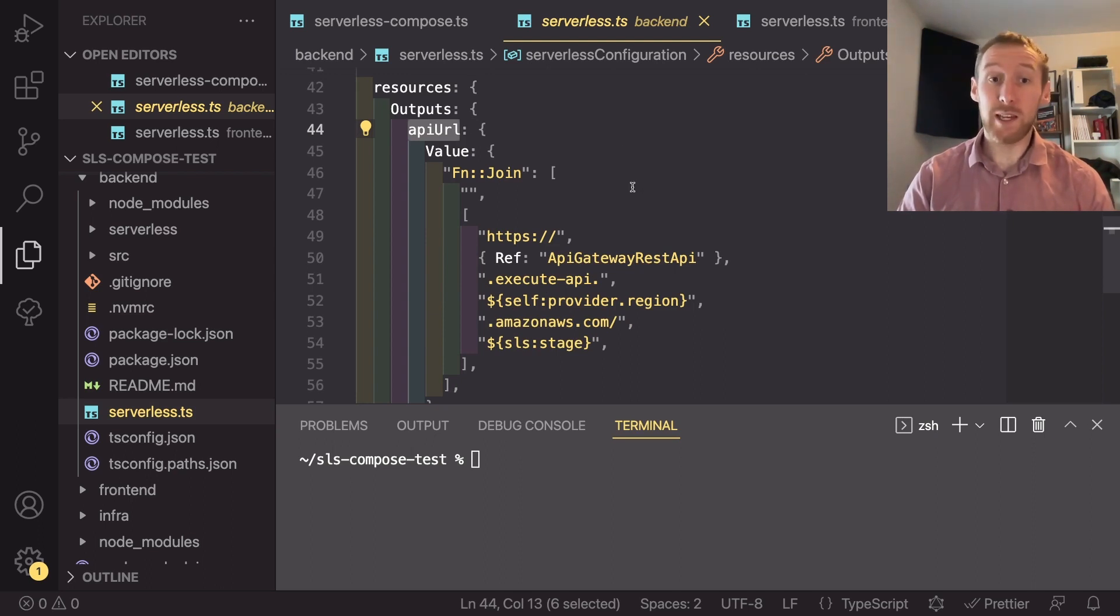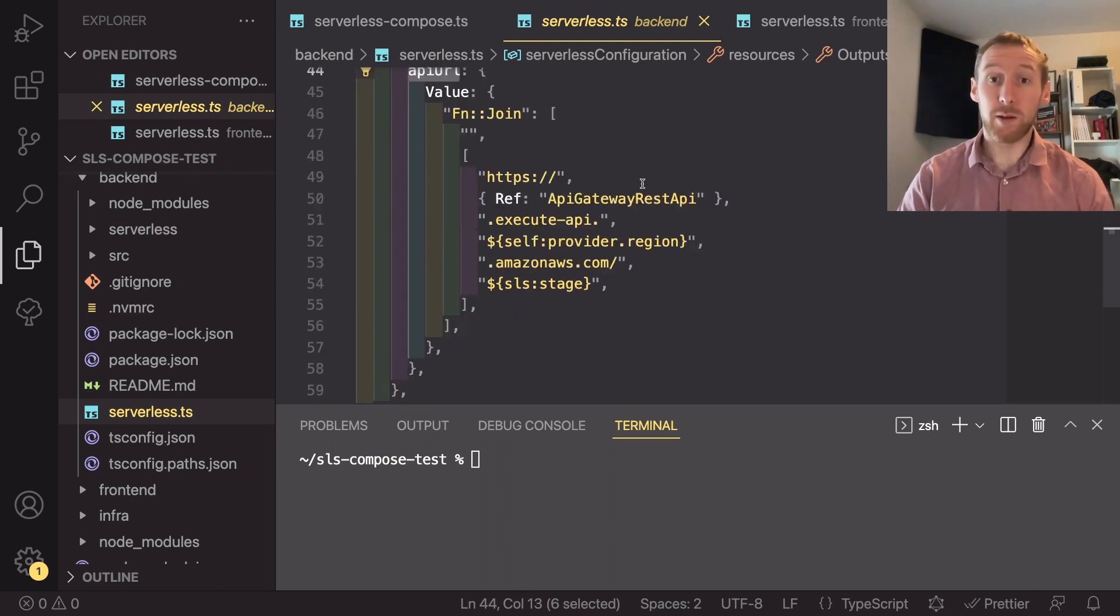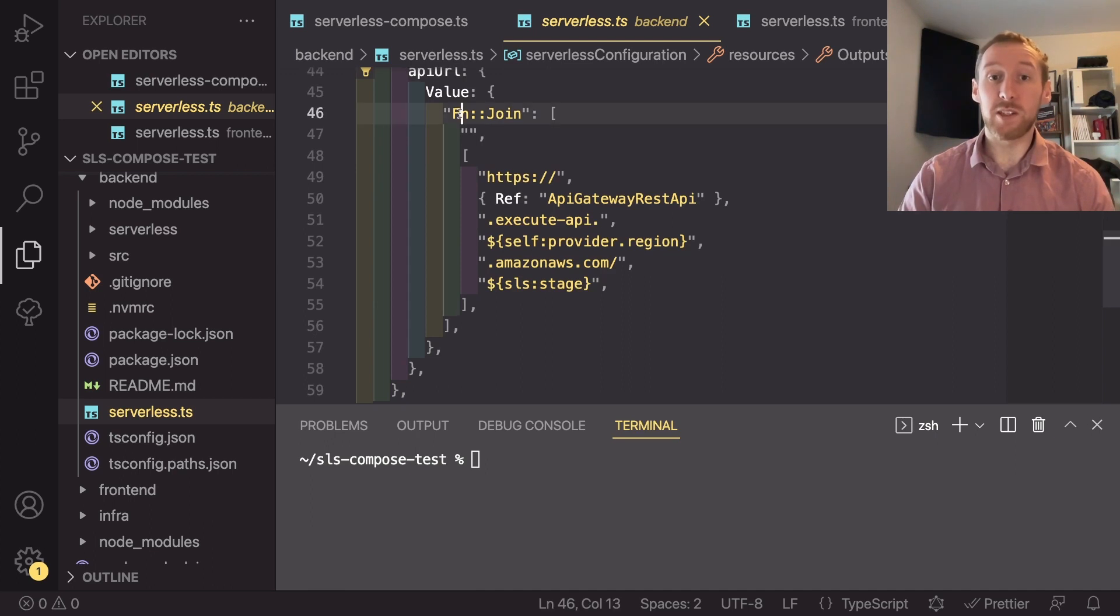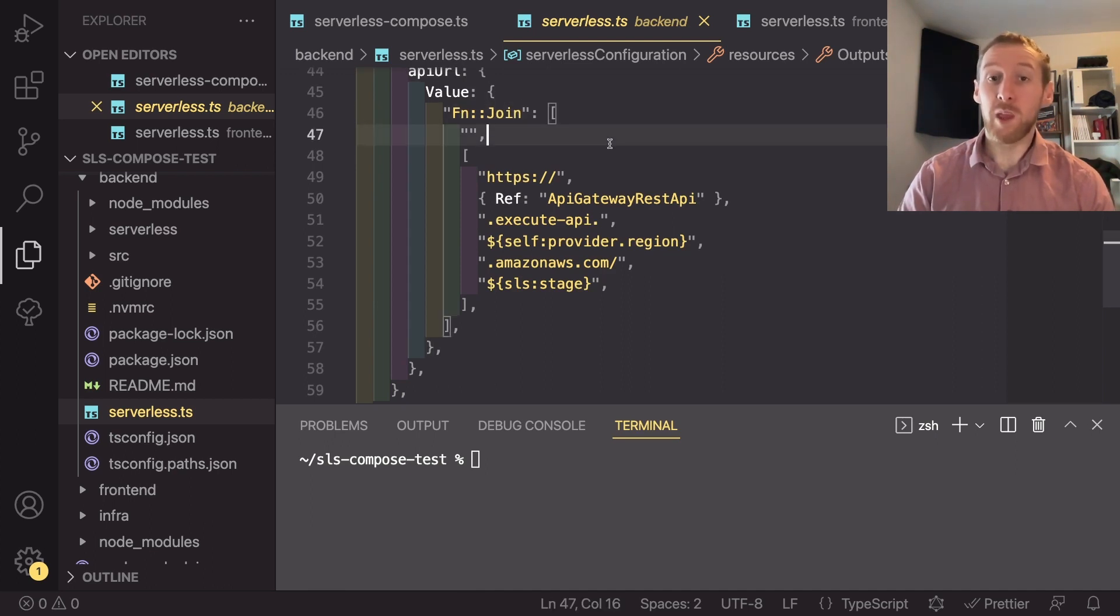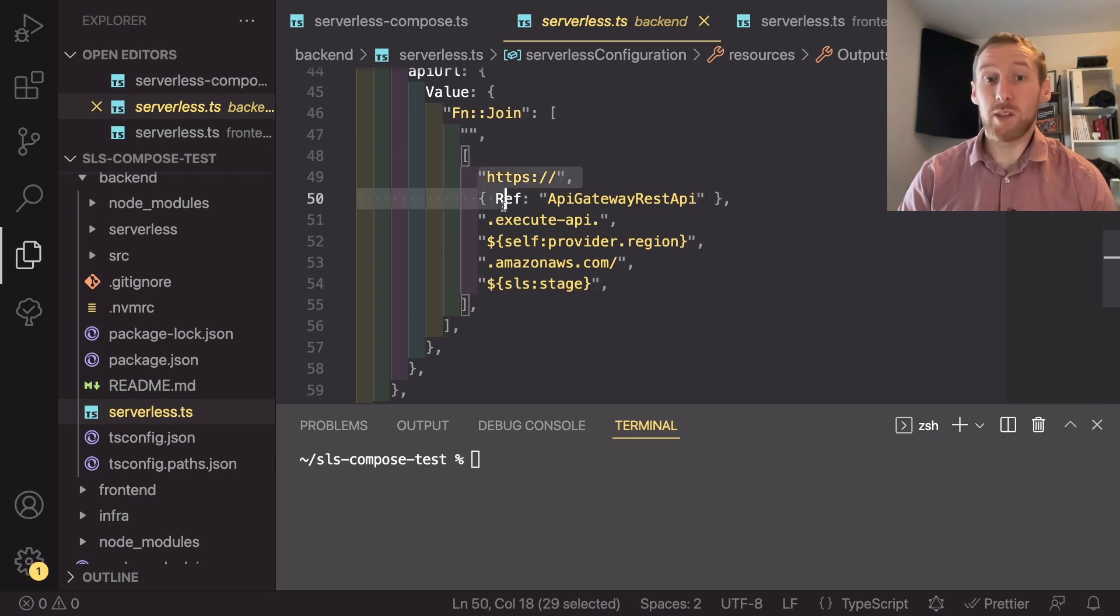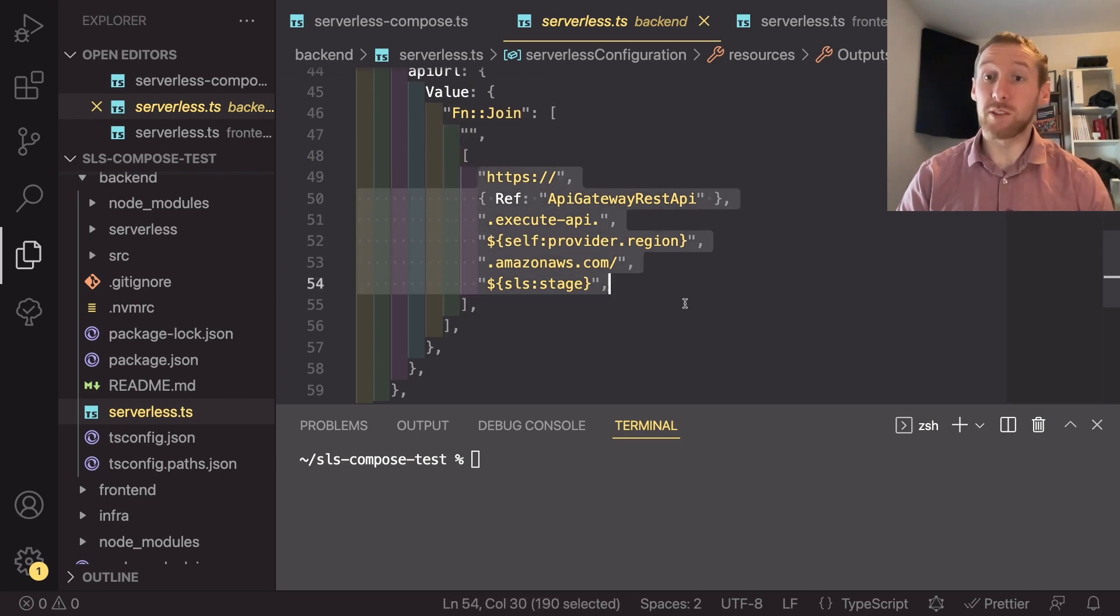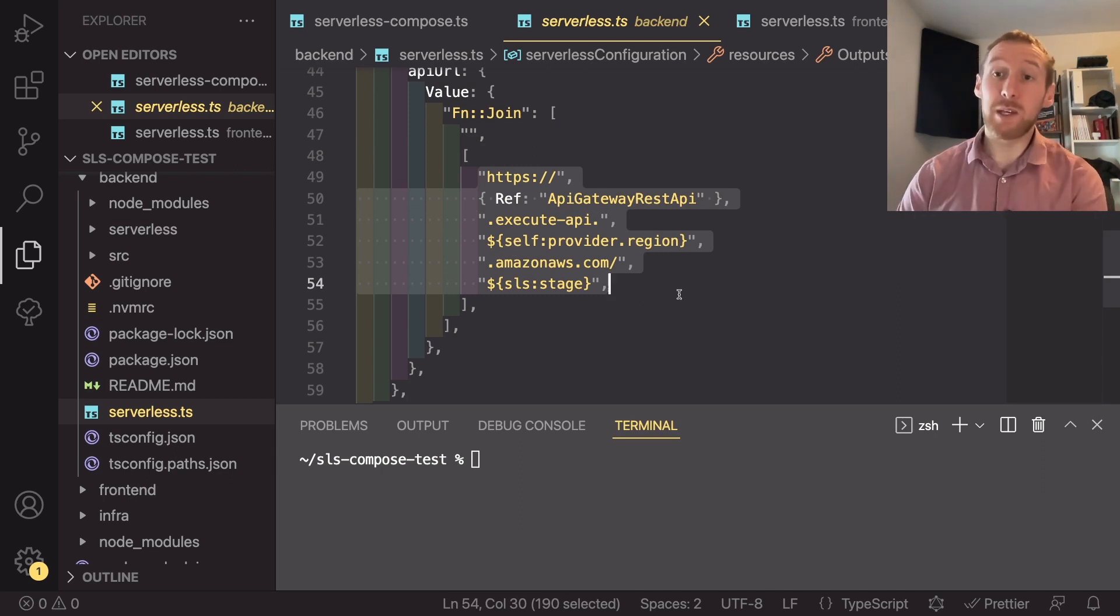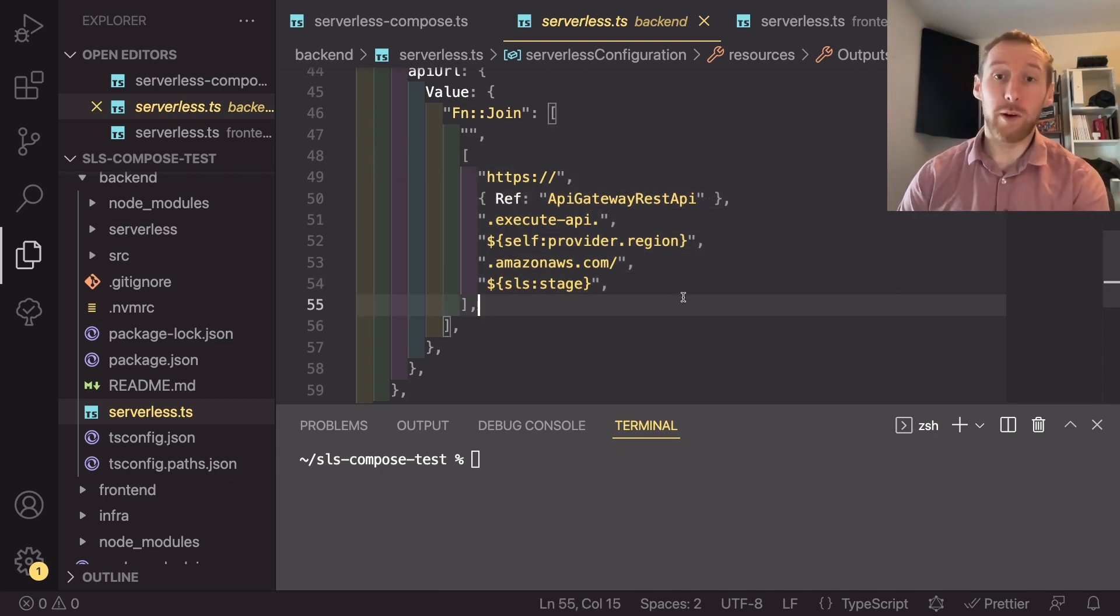As we did in the first service, our infrastructure service, we're going to be using a CloudFormation function. So this is going to be fn.join. And what that does is it joins a series of different strings. So this actually ends up generating our full API Gateway URL.